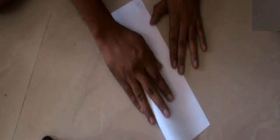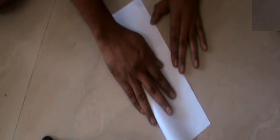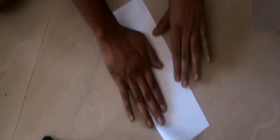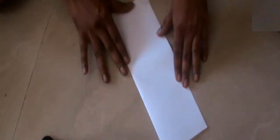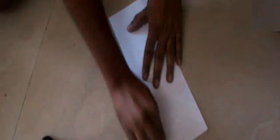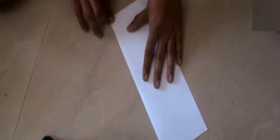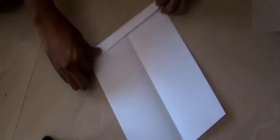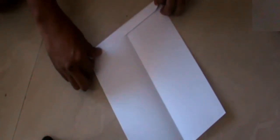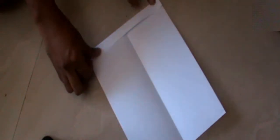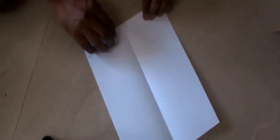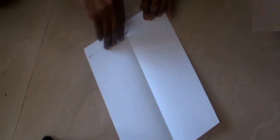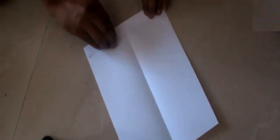Fold the A4 size sheet like this and fold 1 to 1.5 centimeters of paper like this. We have to do this fold again and again, seven to eight times.